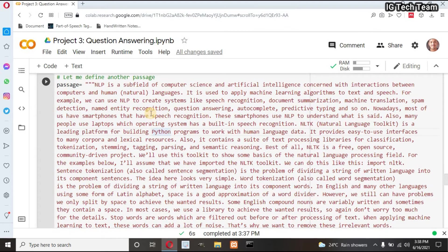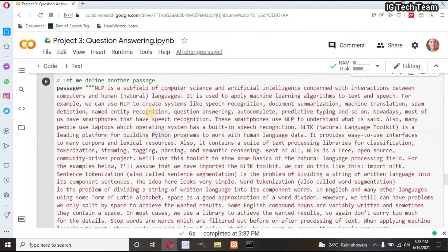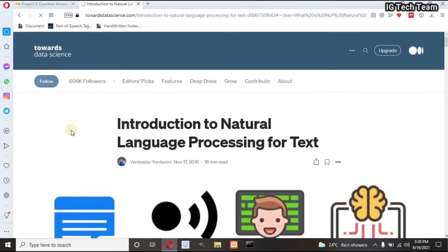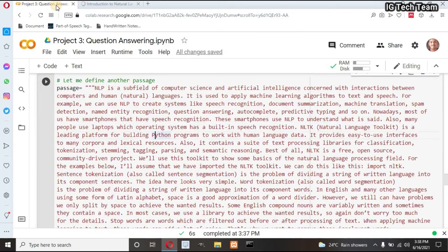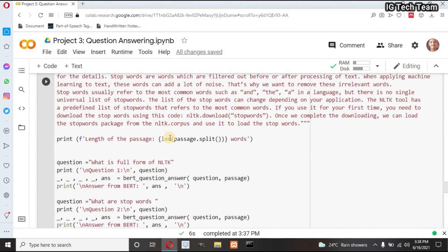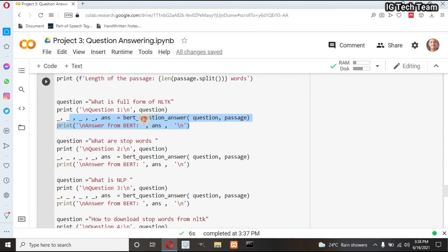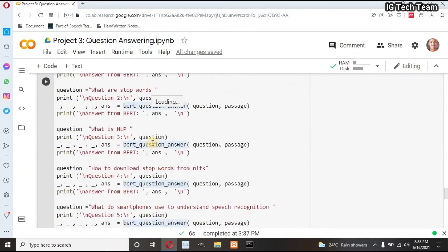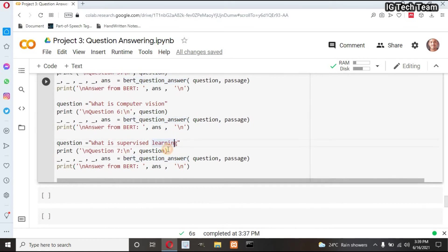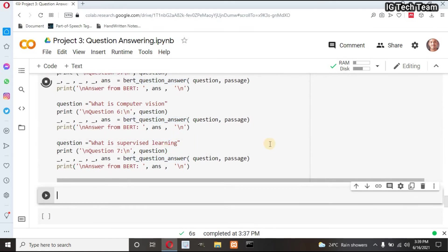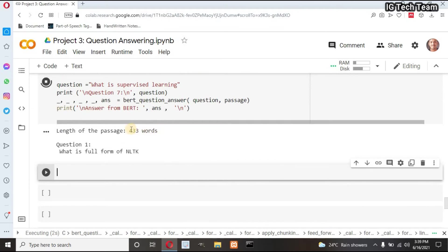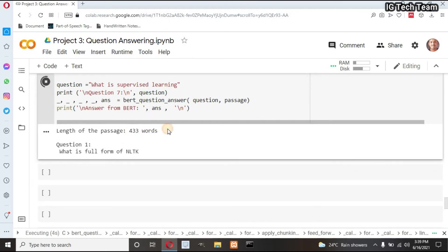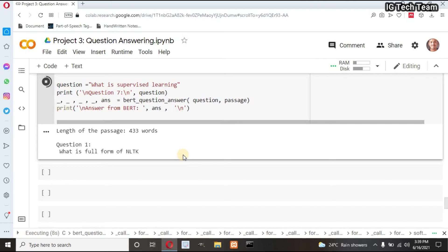Now I have another paragraph. I have copied this paragraph from this site randomly. I want answer of these questions. I have total of seven questions. Let's see what will be the answer of these questions. The length of passage is 433. That is less than 500. My first question is 'What is the full form of NLTK?'